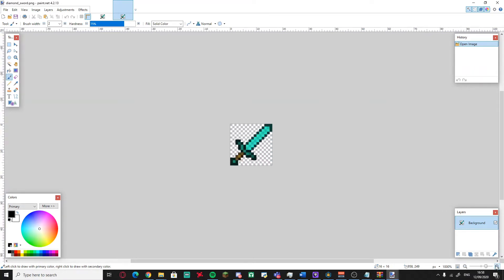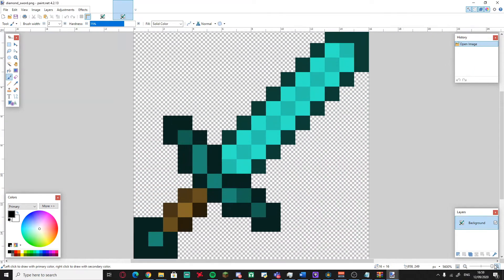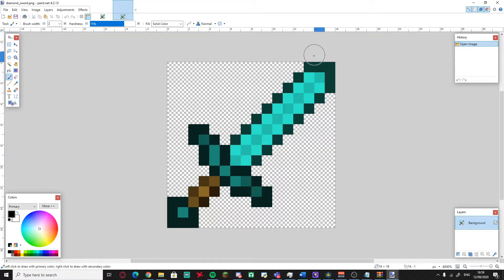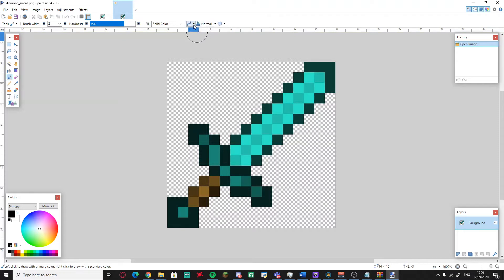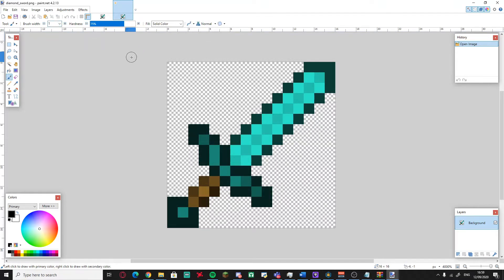Zoom in so you can see the sword clearly. Now make sure you use the best settings: disable anti-aliasing — please disable it, it's the worst thing that can happen to your texture. Also make sure your brush size is set to one pixel, which gives you much better control.